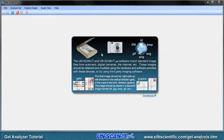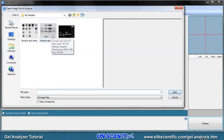The image to be analyzed should have the lanes or bands shown in the vertical direction on the image. For this tutorial we will choose a sample TIFF file.